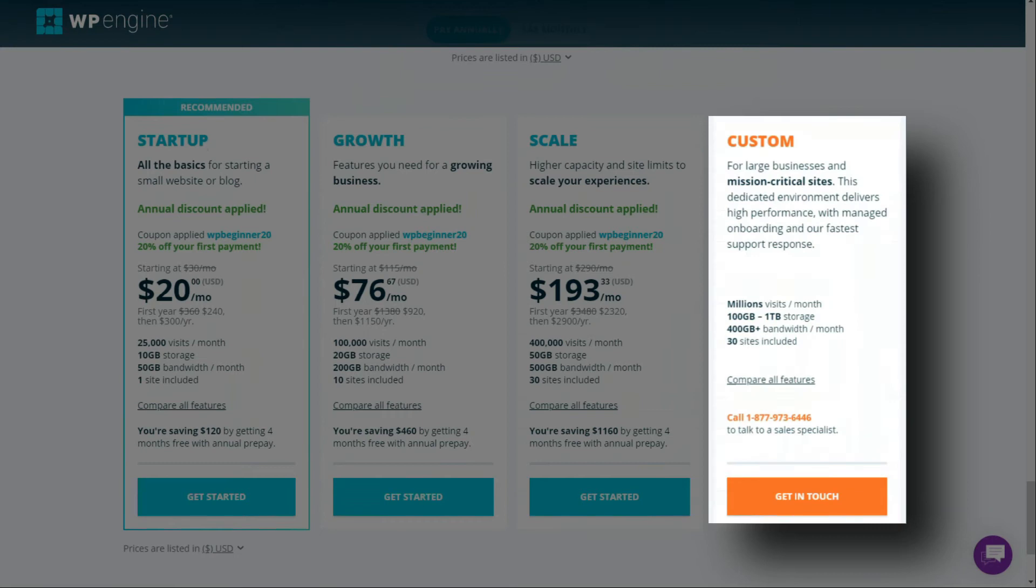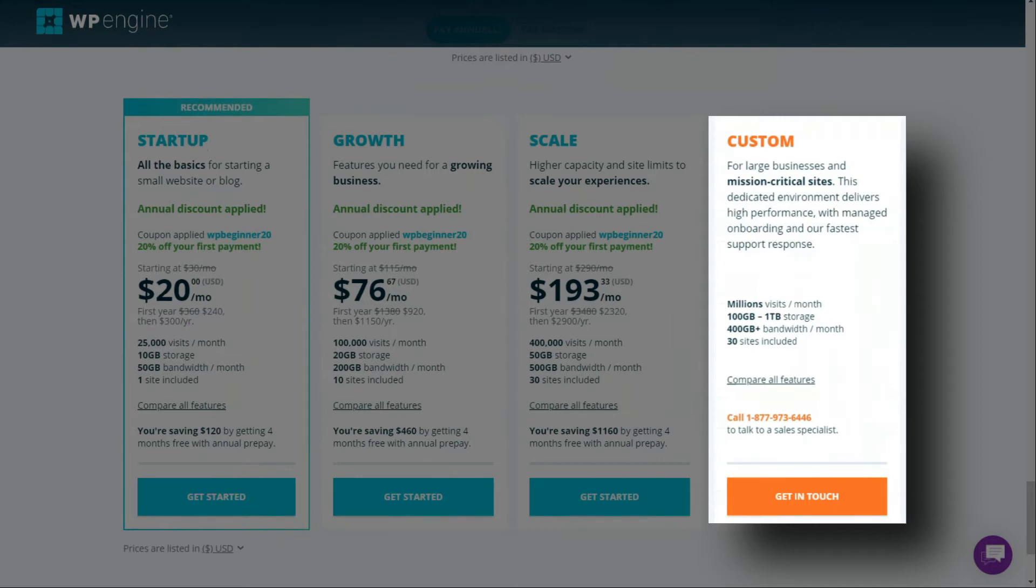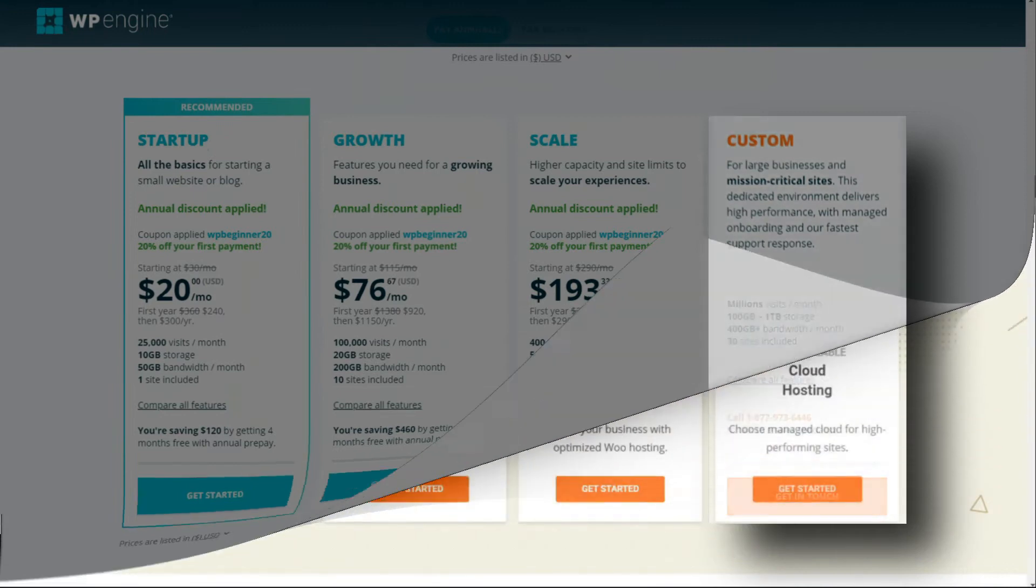Plus, there's a custom plan for large businesses that also includes 30 websites. The custom plan is a dedicated environment that gives you very high performance as managed onboarding, and this plan also gives you the fastest support response of any of the other plans. It includes millions of visits per month, 100 gigabytes to a terabyte of storage, and 400 gigabytes of bandwidth. Just keep in mind that you can use a special code to get a big discount and get started right away.